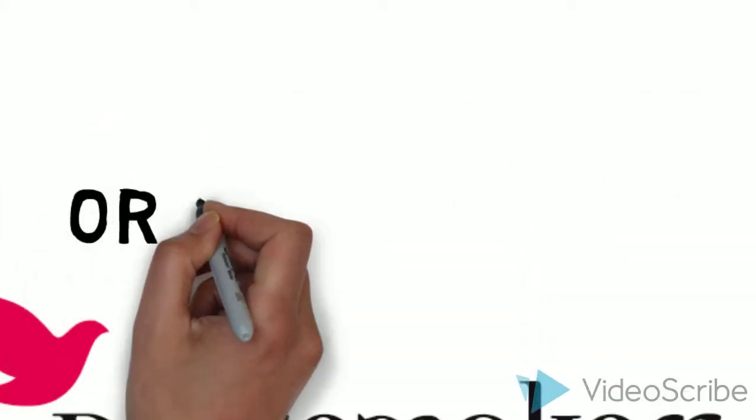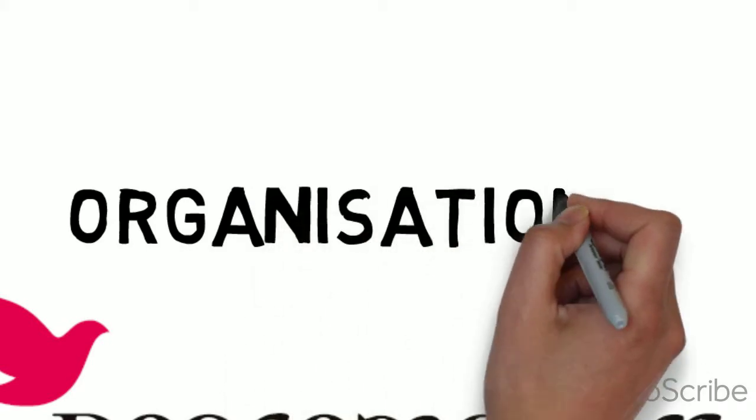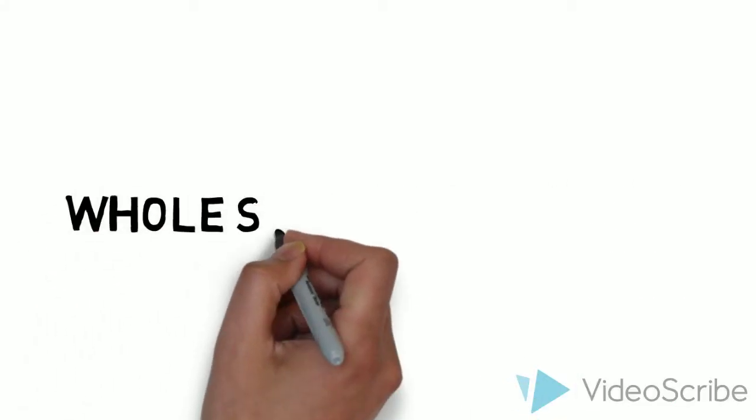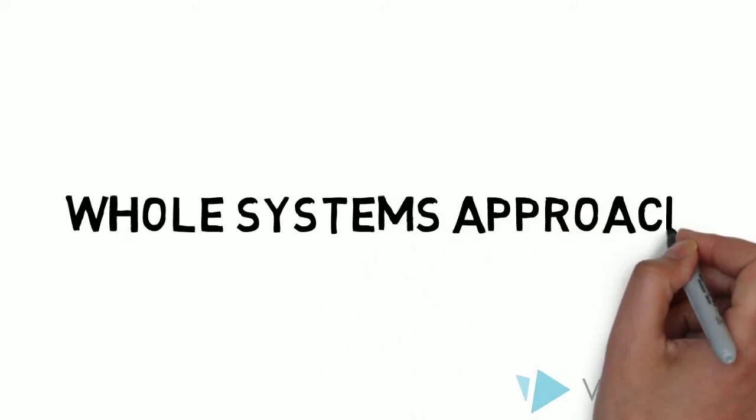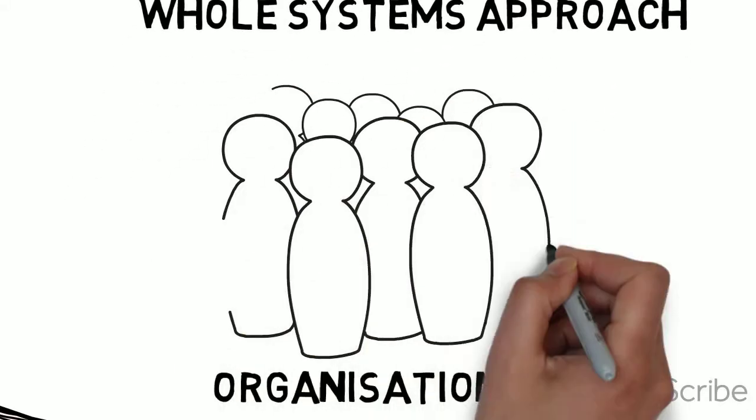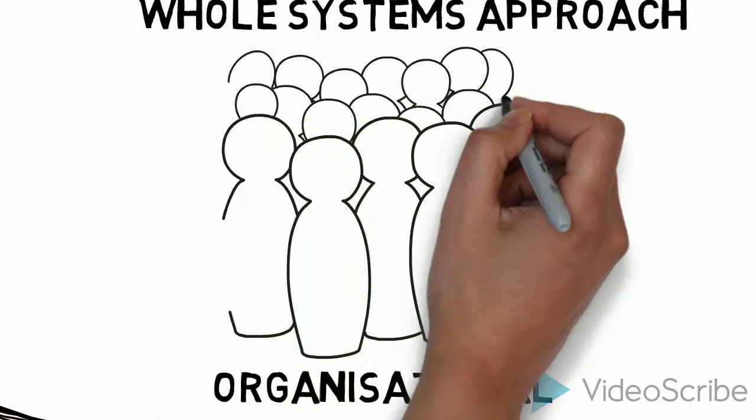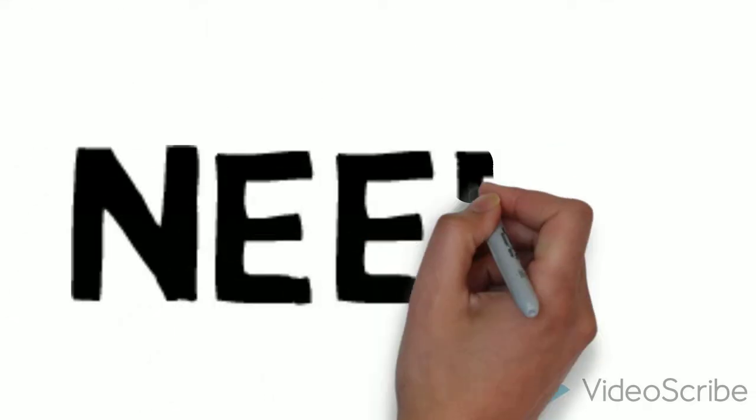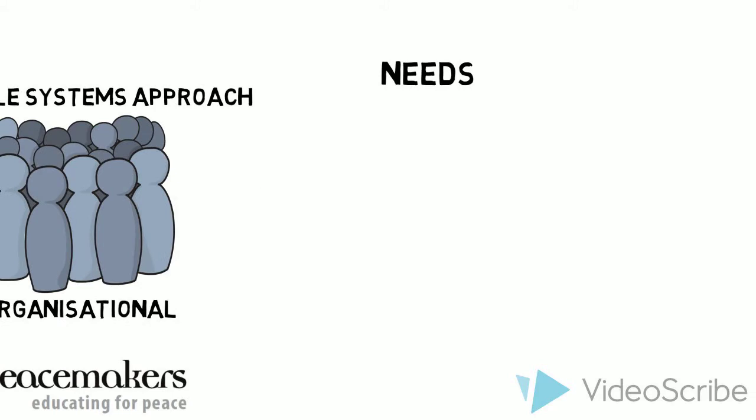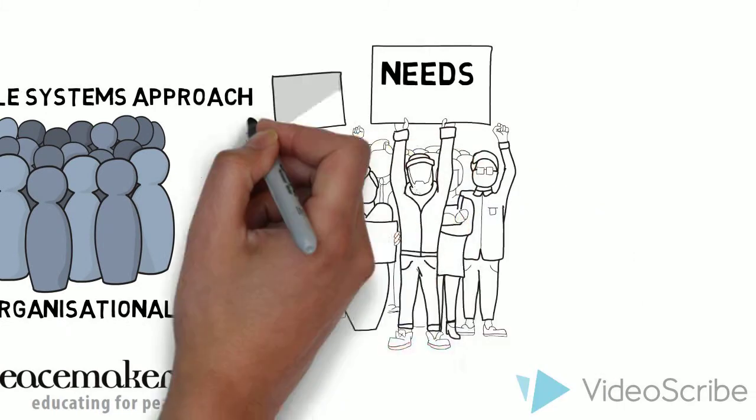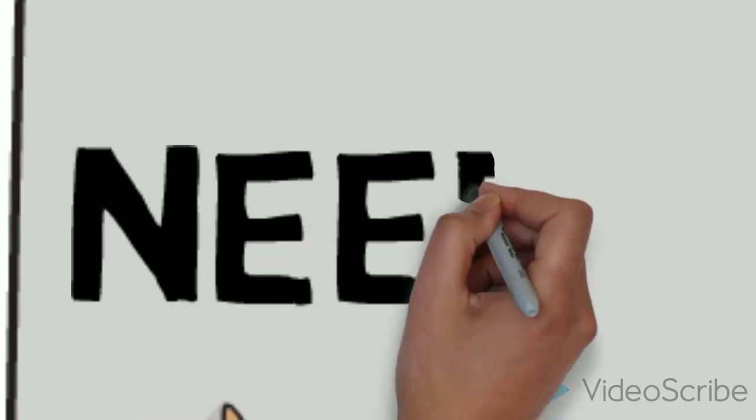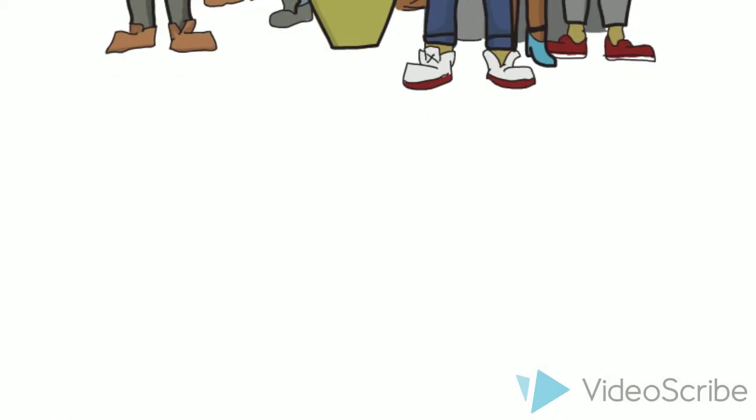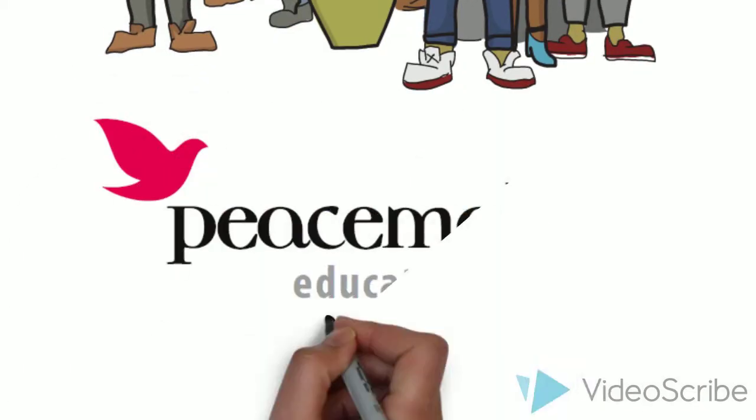Peacemakers takes an organisational or whole systems approach with the aim of putting the development of relationships at the centre of school life. A whole systems approach involves the needs of everyone involved in school life: pupils, staff, governors, parents and the wider community.